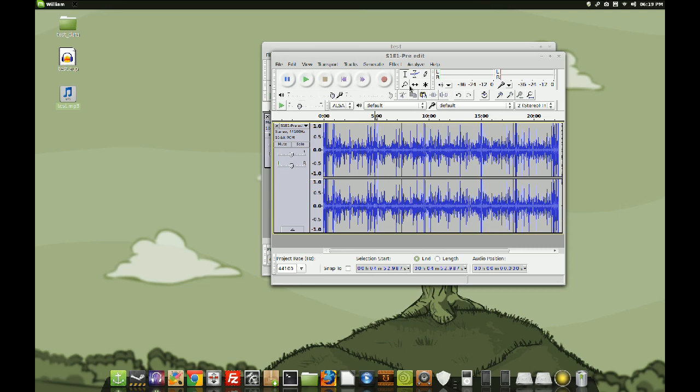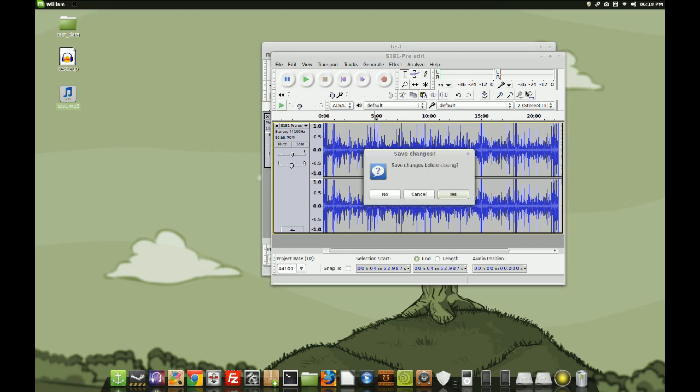So, that's pretty much the basics to Audacity in a nutshell. Thanks for watching. I'll have more videos on how to do stuff like this. Maybe even how to edit. See you guys in the future.